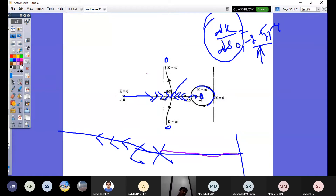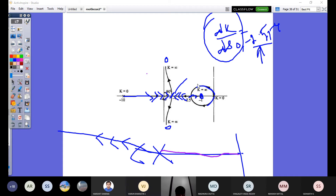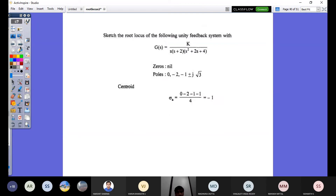Please try to understand the difficulties, practice problems, and explore your knowledge. The more problems you solve, the wider your thinking capability becomes. Now consider the next challenging problem: sketch the root locus for a unity feedback system with G(s) = K / [S(S+2)(S² + 2S + 4)].